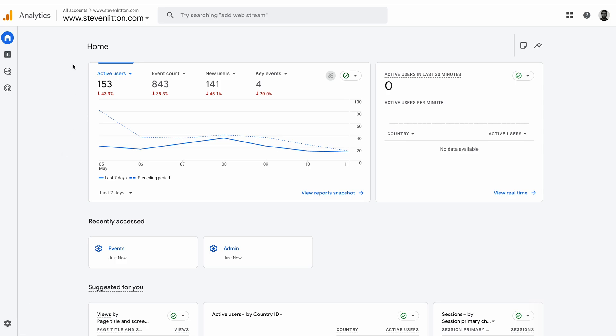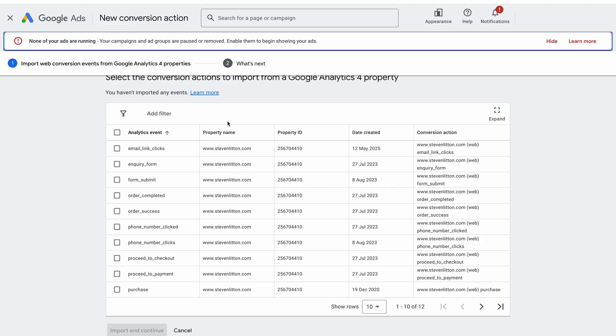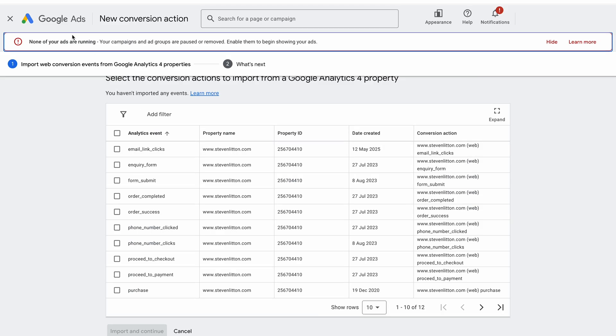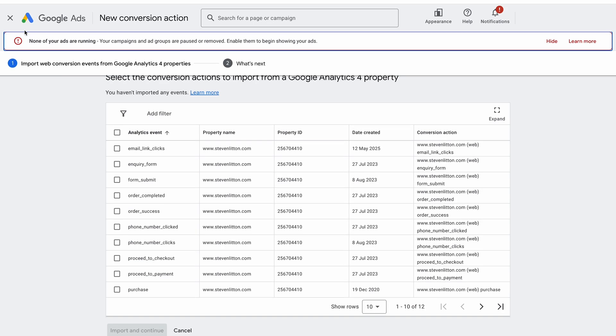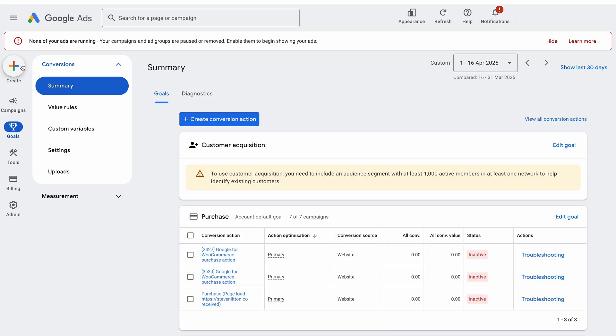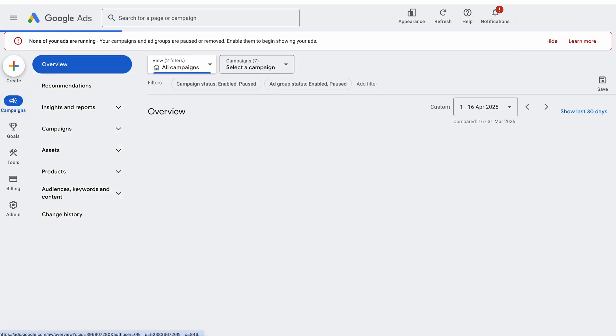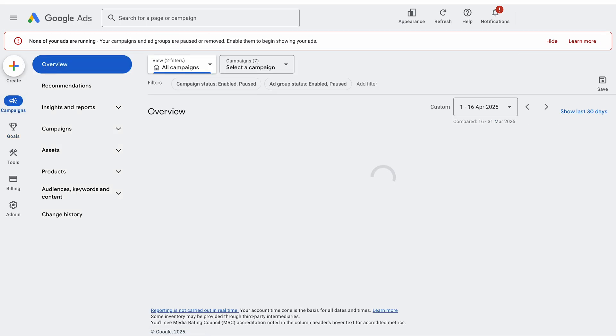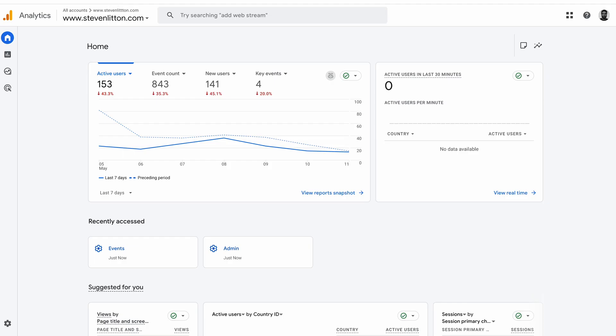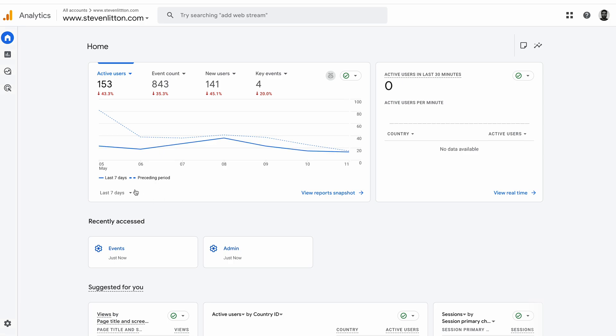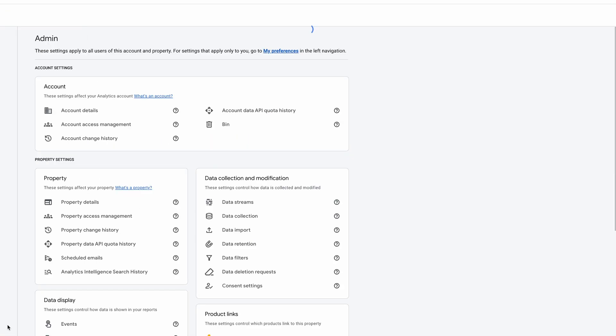To get started, I'm in my Analytics account for my website and I've got my Google Ads account here as well. I'll just run you through it from start to finish. We're in the Google Analytics account and the first thing you're going to want to do is come into the admin section bottom left.